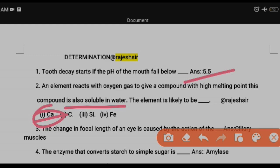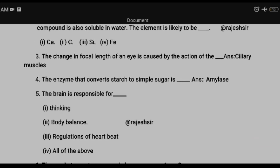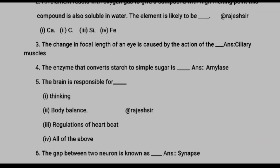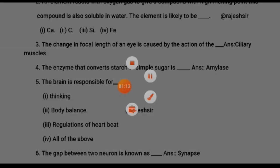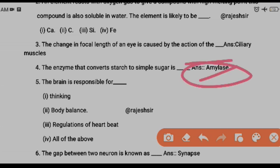Next: the change in the focal length of the eye is caused by the action of the ciliary muscles — so the answer is ciliary muscles. Next question: the enzyme that converts starch to simple sugar — the answer is salivary amylase, also just called amylase.